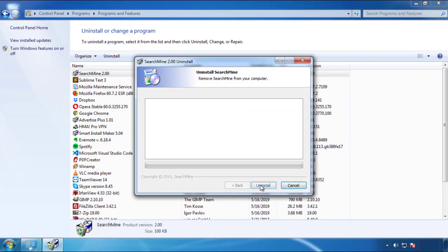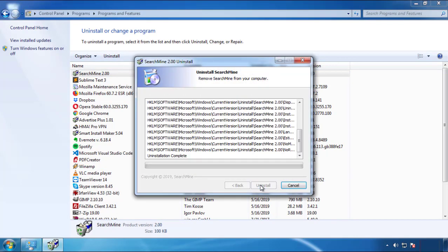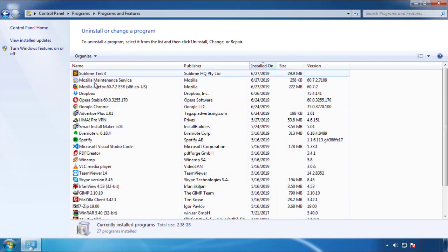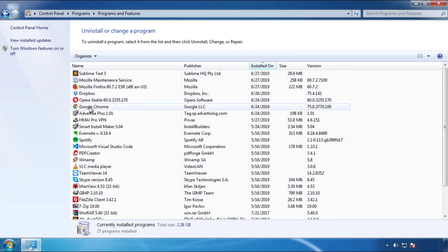I gotta warn you, viruses have gotten smarter with time. You may even encounter some that provide a backdate or are installed under different names. So definitely look around and uninstall everything you don't remember adding.